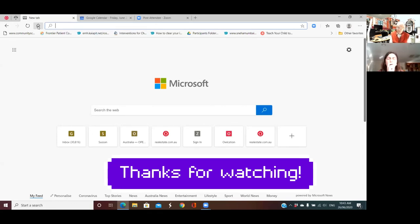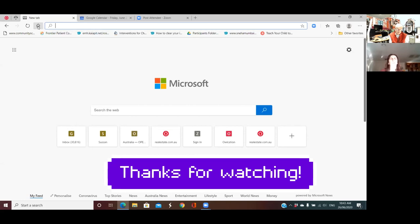Now we've hit the home button and we're on the home page you selected — the Focused one, because you can't be distracted by pretty pictures and news articles. Along the bottom you can see a list of all those things including coronavirus, top stories, news, entertainment and lifestyle, and lots of other distractions. Notice it's all powered by Microsoft News — and that is the difference between that and Google.